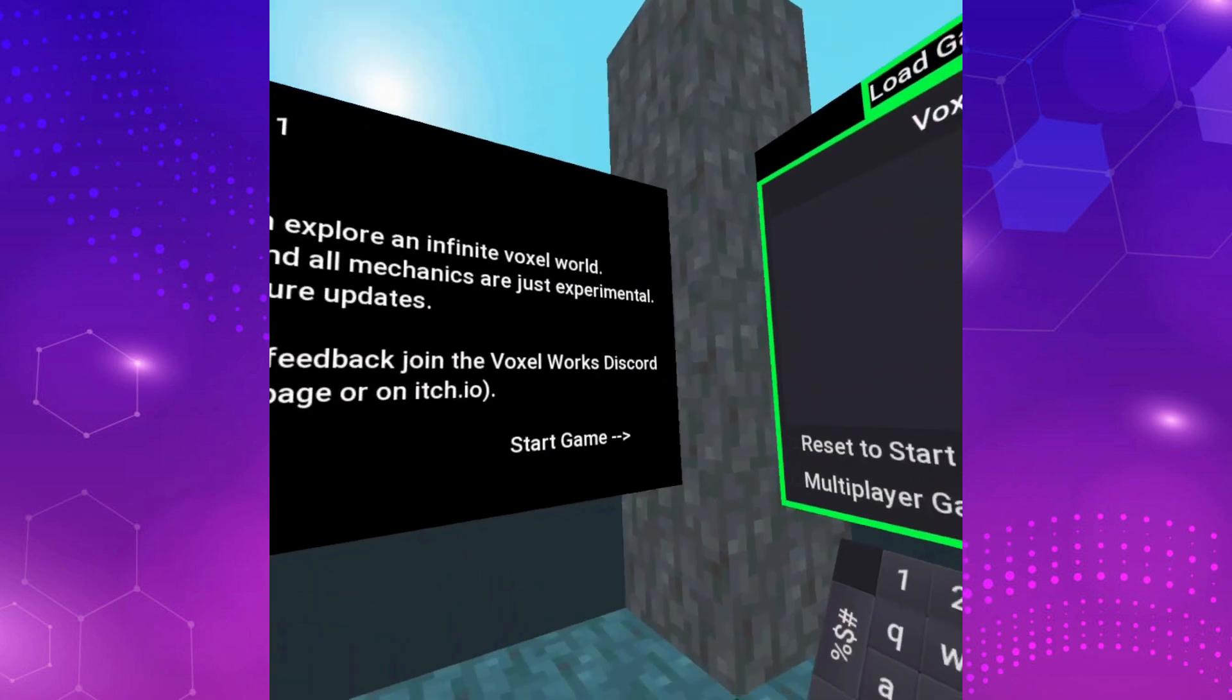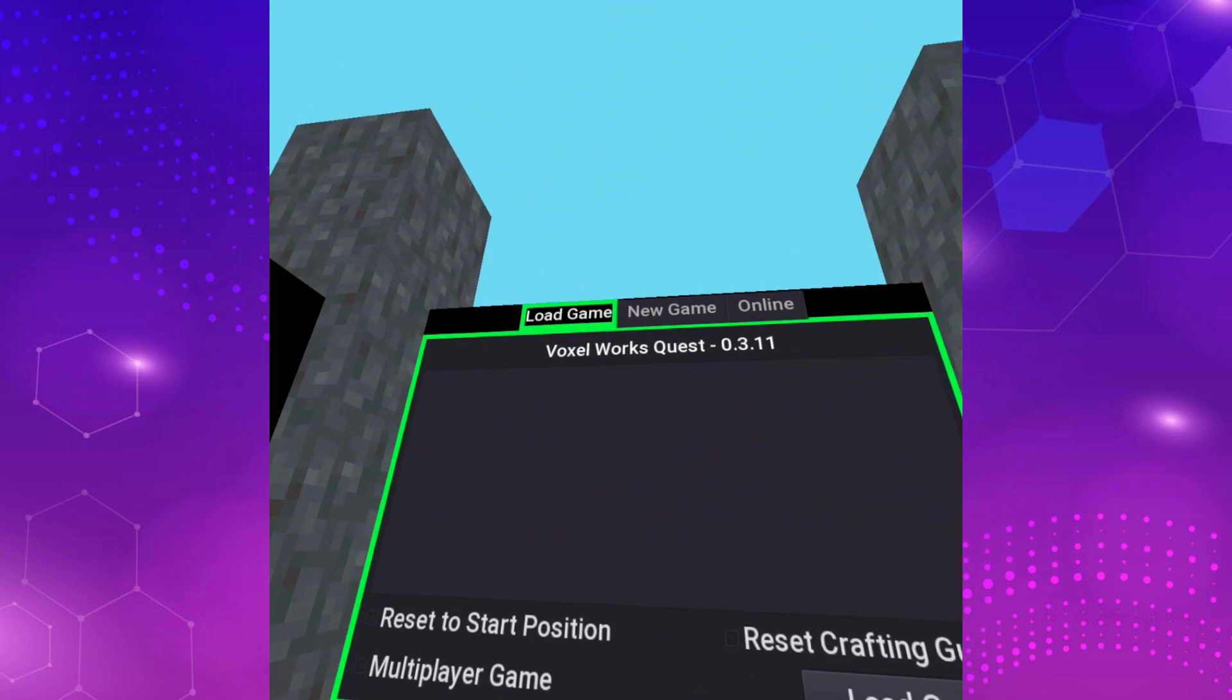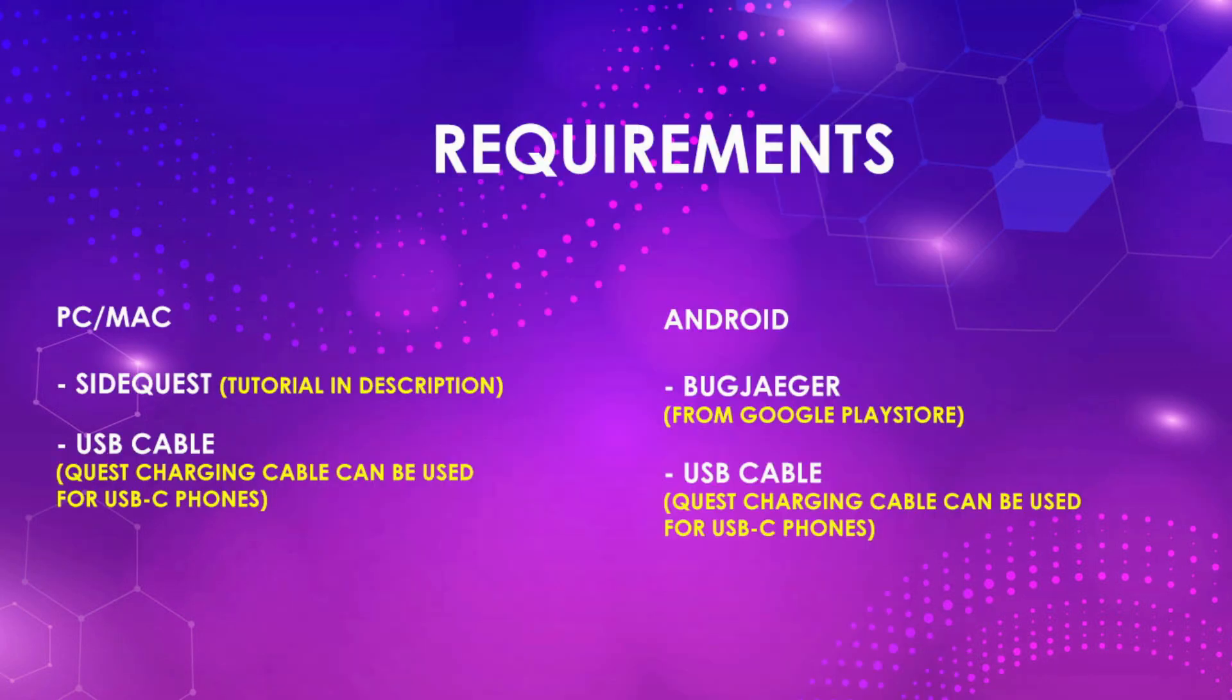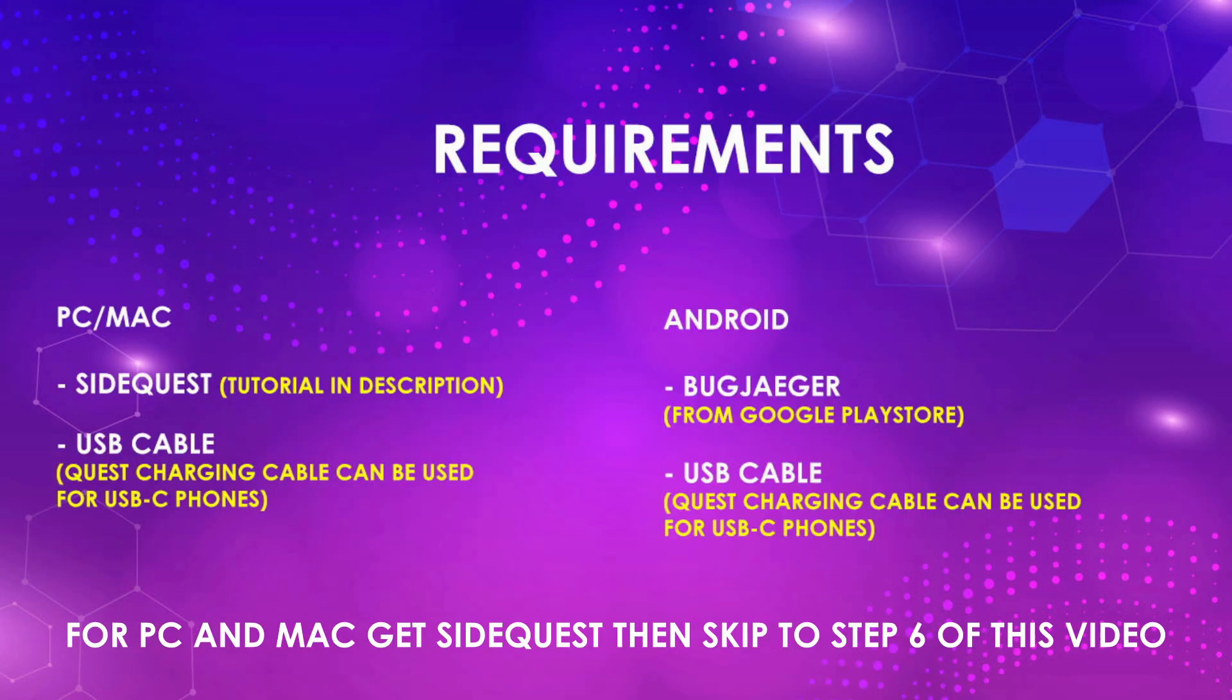To get that installer into your quest, you need to sideload it with SideQuest for PC and Mac or Bug Jaeger for Android phone. Unfortunately, this is not possible with an iPhone, so if you have someone you can borrow an Android from for just a few minutes, go and borrow.